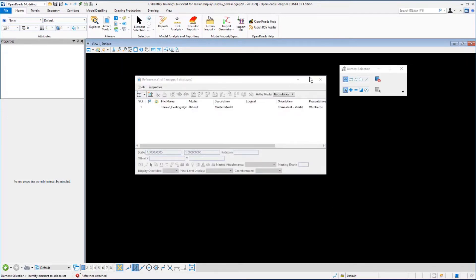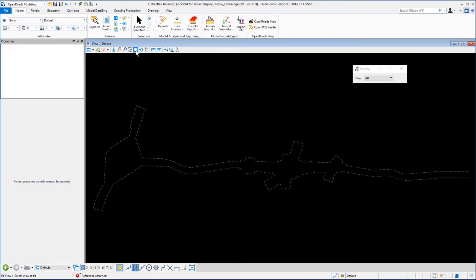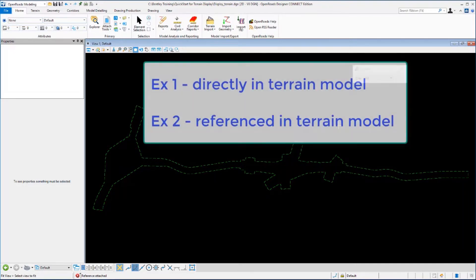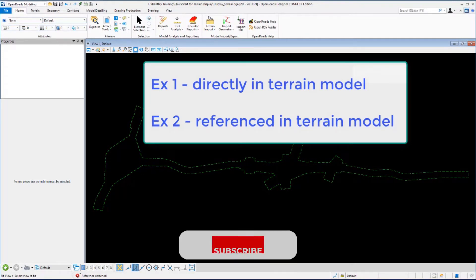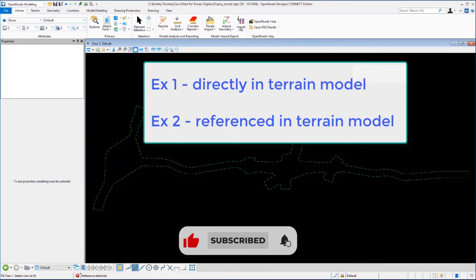You can close the reference file dialog box, click fit view, and you'll now see the boundary of the terrain model. So instead of being directly in the terrain model as we were in exercise one, we're now viewing the terrain model as a reference file from the 2D design file.